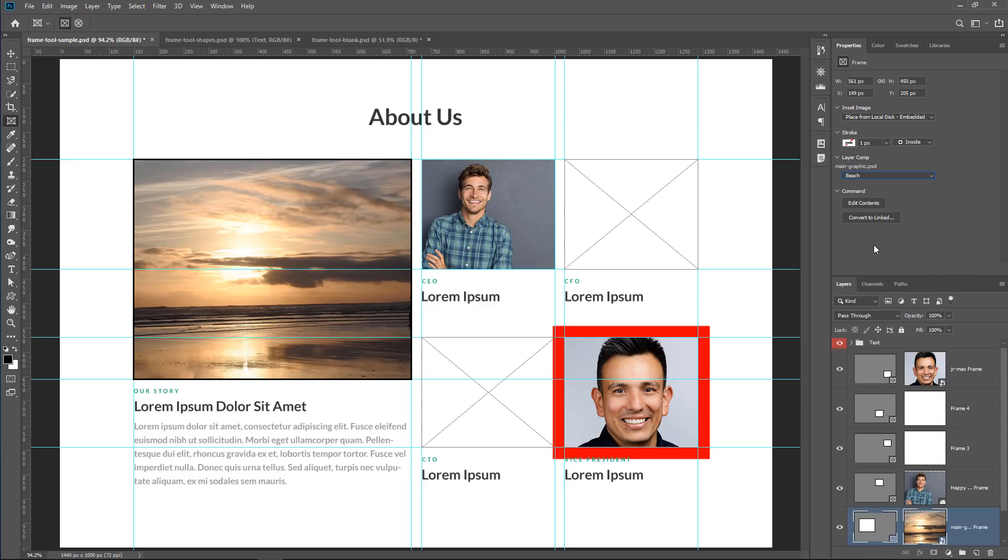So it's a very powerful feature that you can use with Frames, Layer Comps, and Smart Objects.